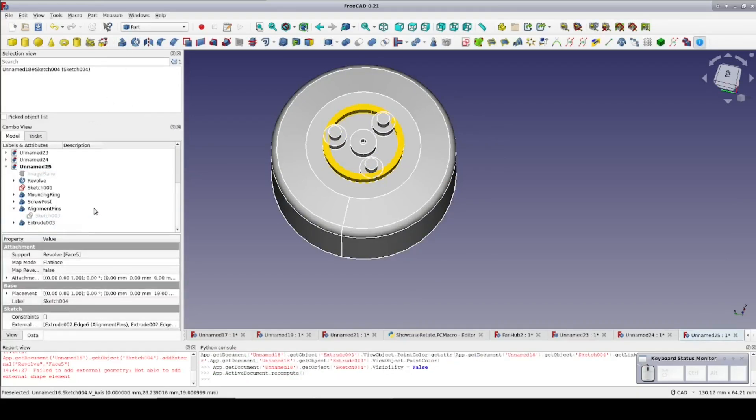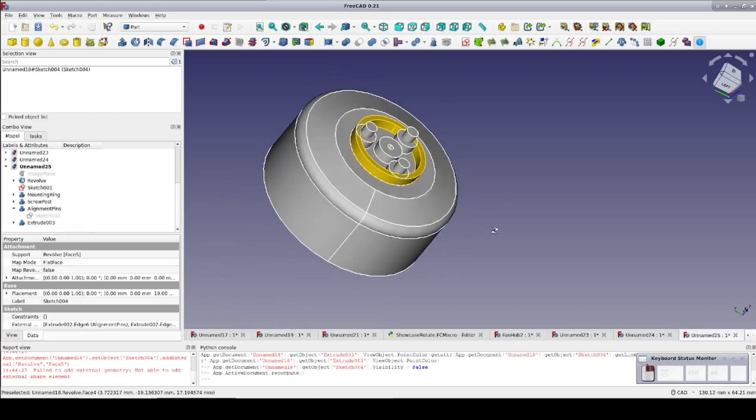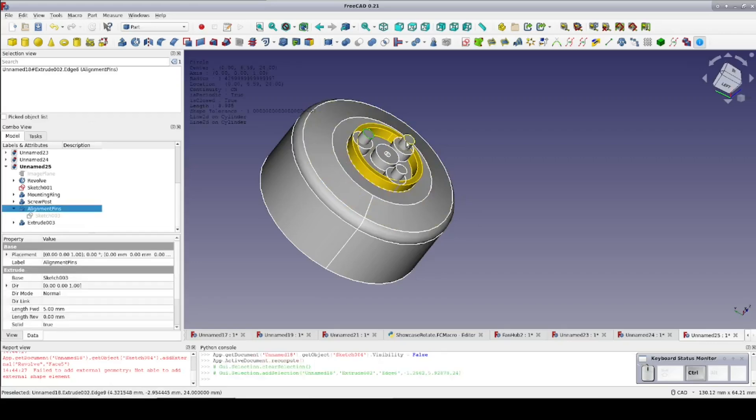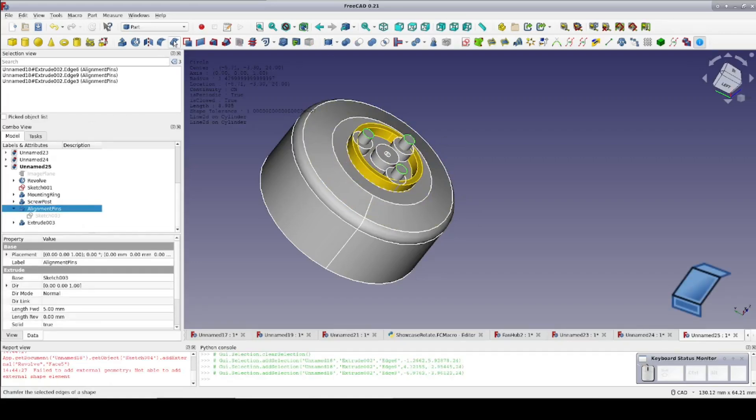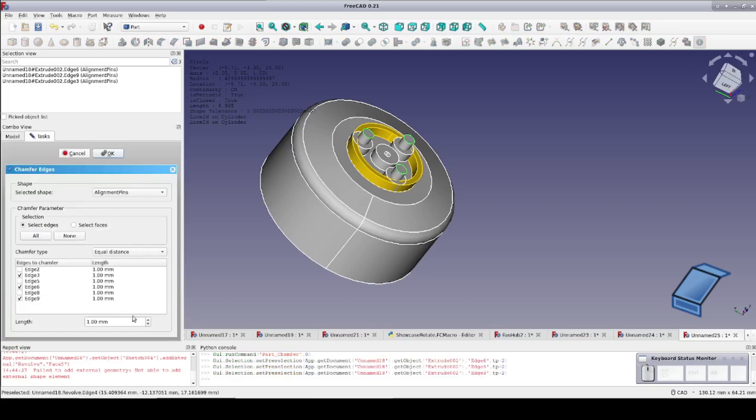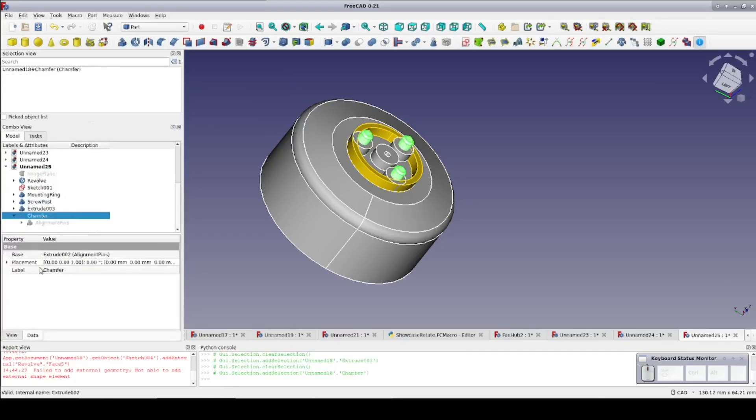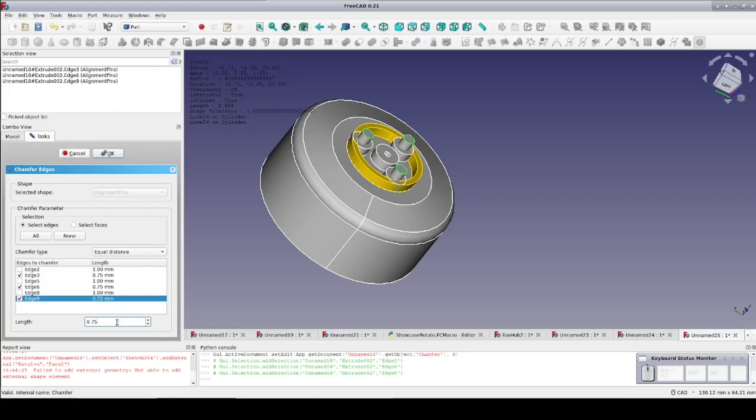As a final step, the alignment pins have a significant chamfer on them to guide assembly. Select the top rim of each pin and chamfer 0.5 mm. That doesn't look like enough, so I'll increase it to 0.75 mm. One quirk is that the parameter is not available in the data pane, so you have to double click on the chamfer in the model pane and revise it in the dialog.